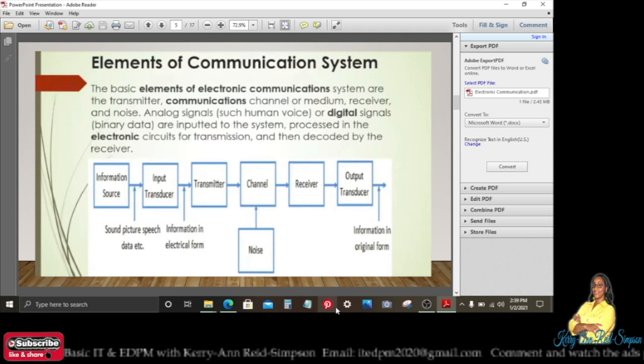The signals are then decoded for the receiver. The diagram below shows how the process takes place, from the information source to the output transducer.